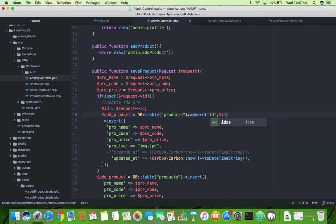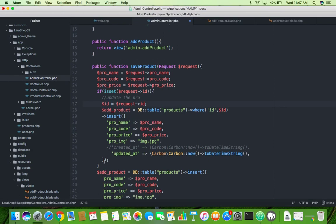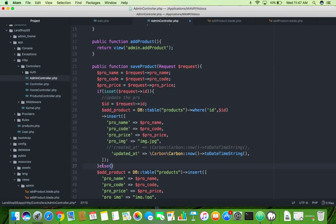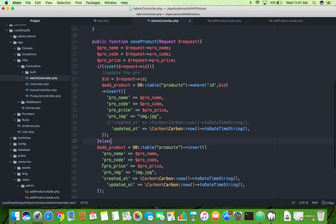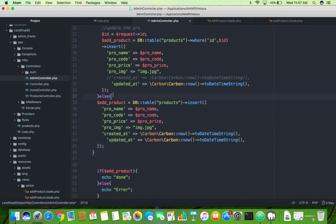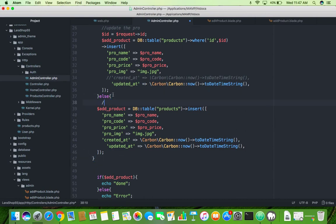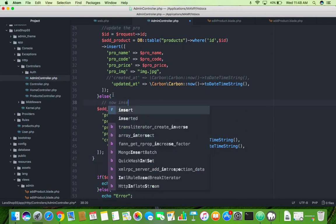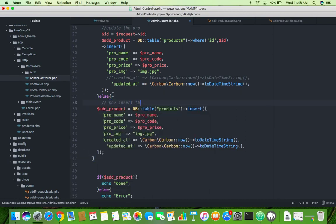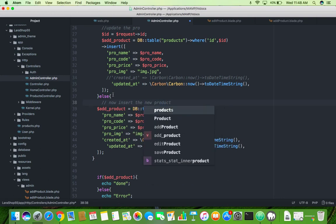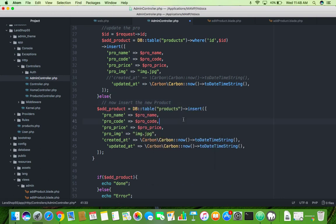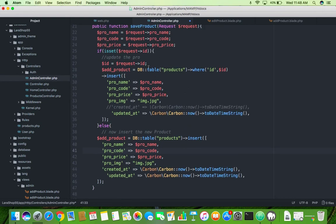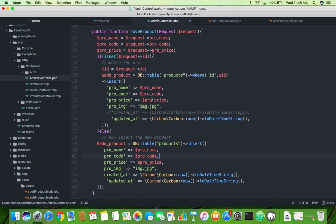OK and else, inside the else part you will put this insert command. Else now insert the new product. OK but we are sending the ID, that means it will go to the update the program.